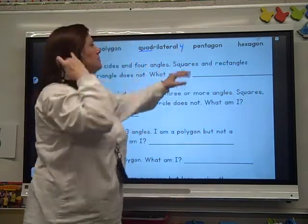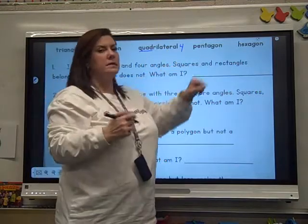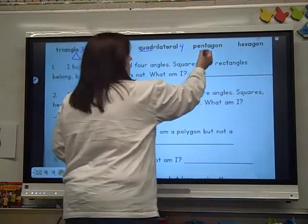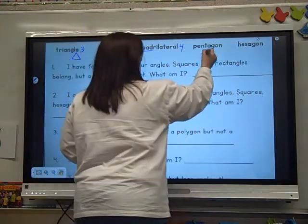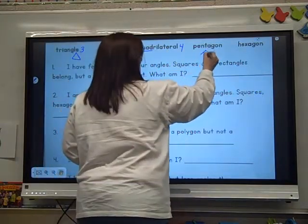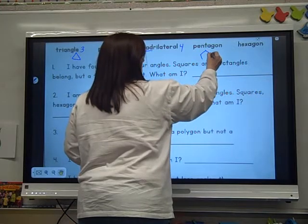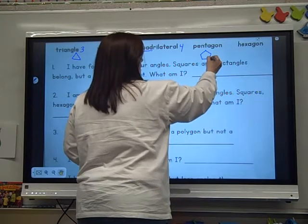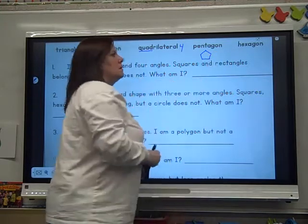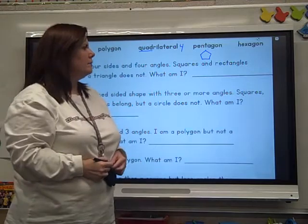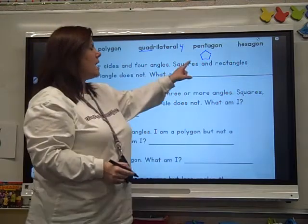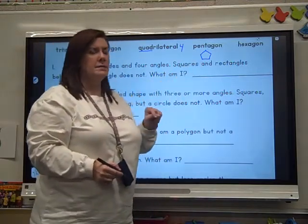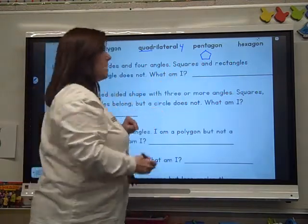So a quadrilateral has four sides and four angles. A pentagon kind of looks like a house. It has five sides and five angles.